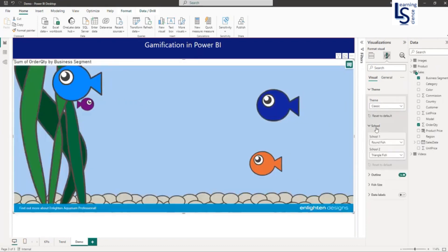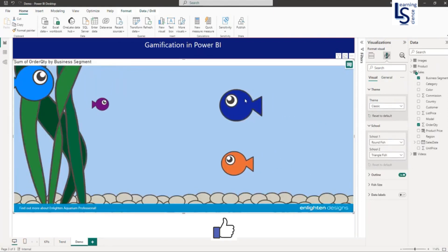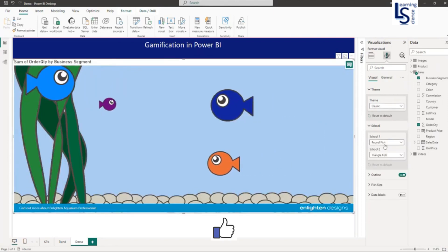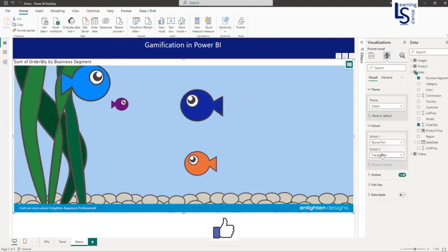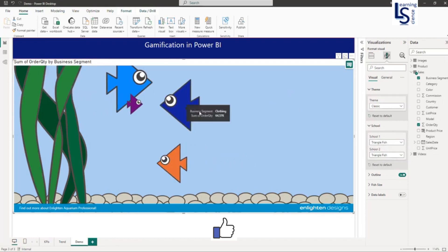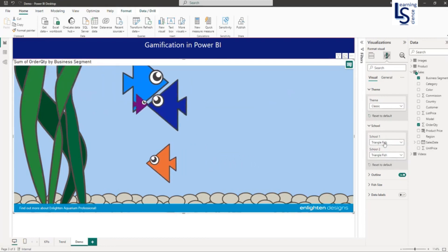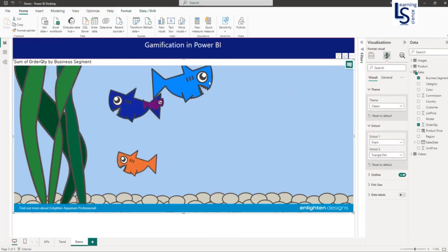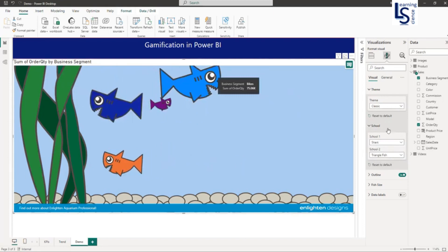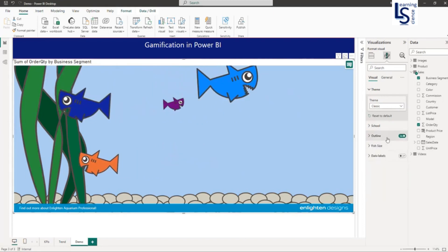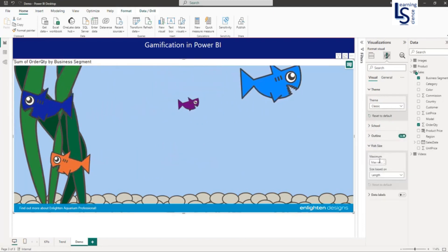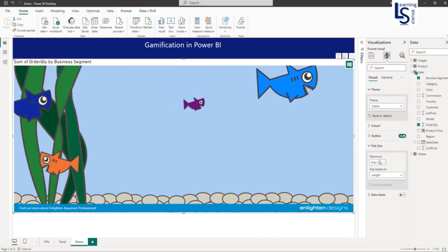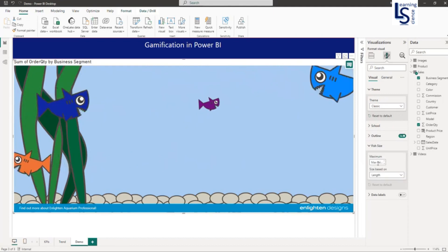In School, you have three types of fish: round fish, triangle fish, and shark fish. You can see the shape of each fish. For fish size, if you want to set it, you can do so from here.